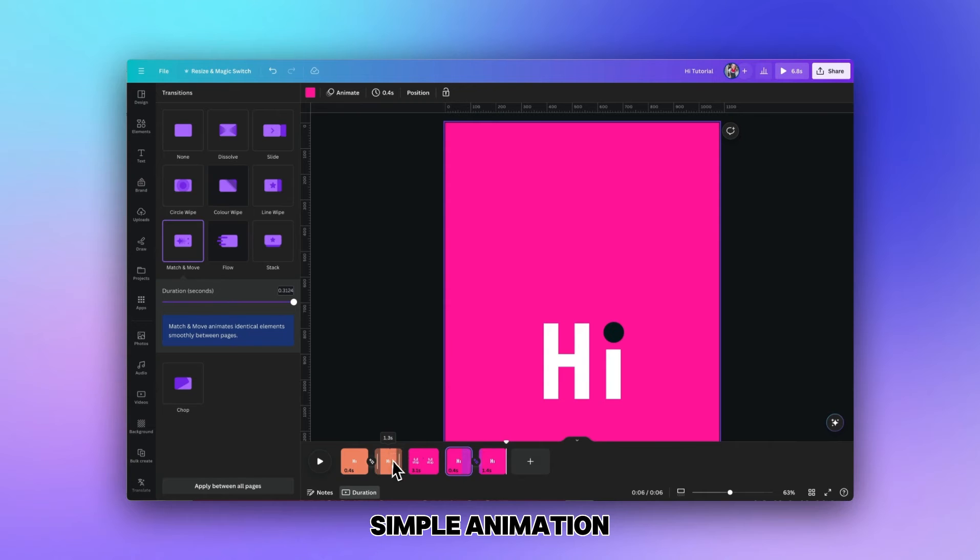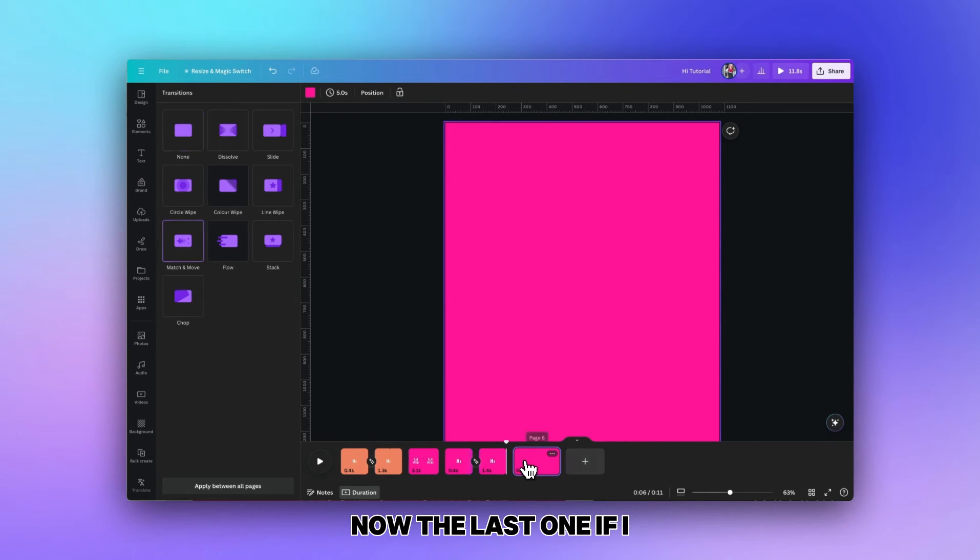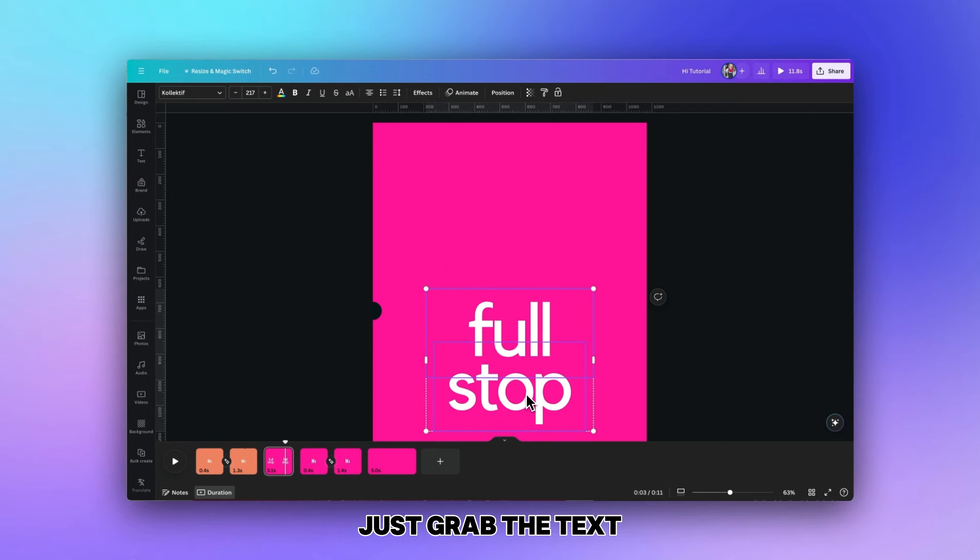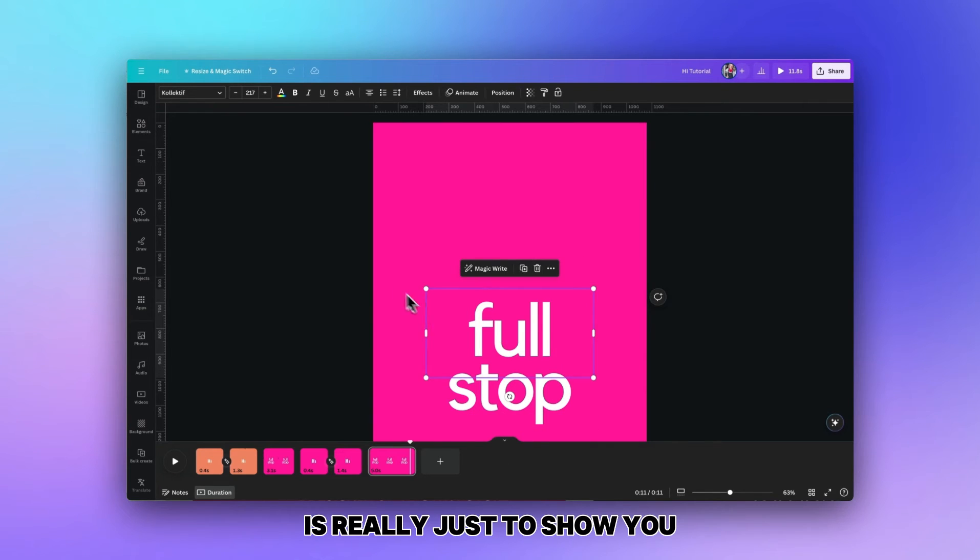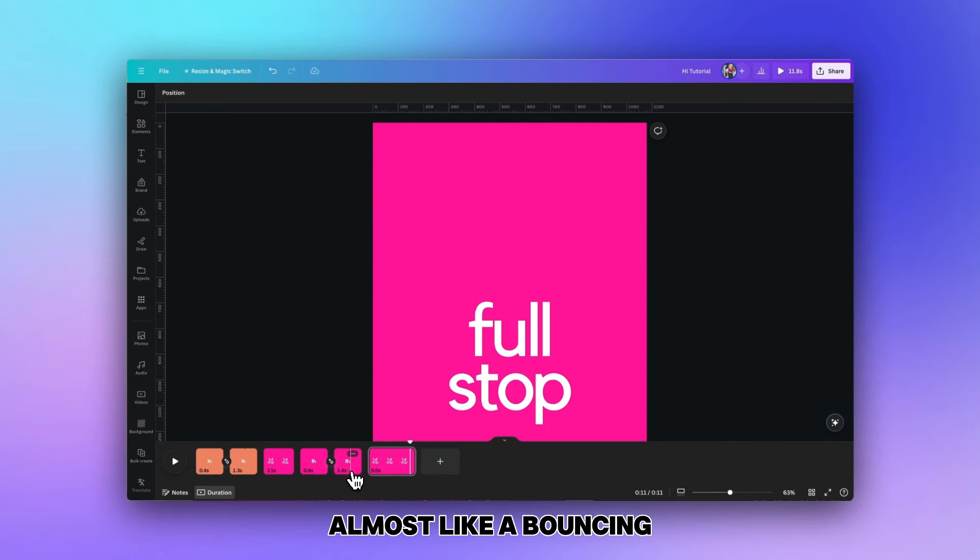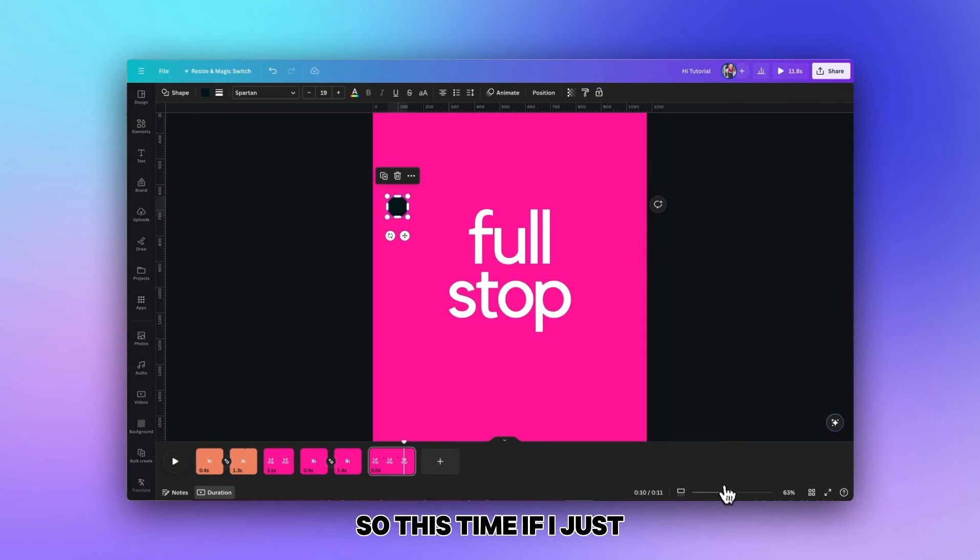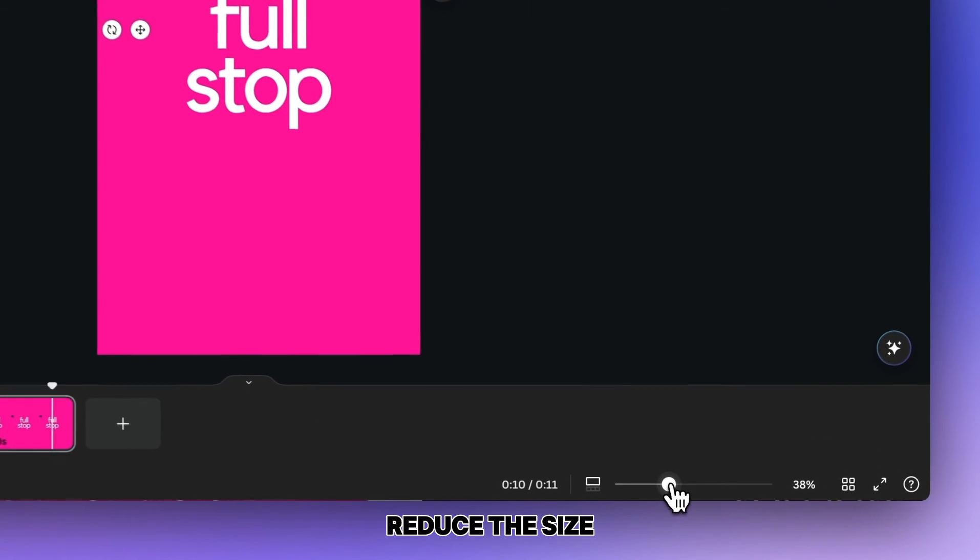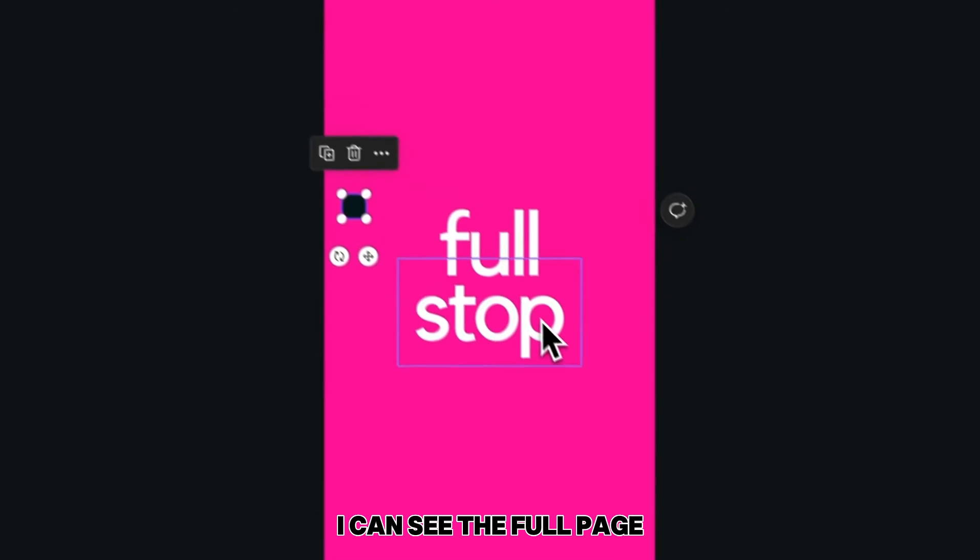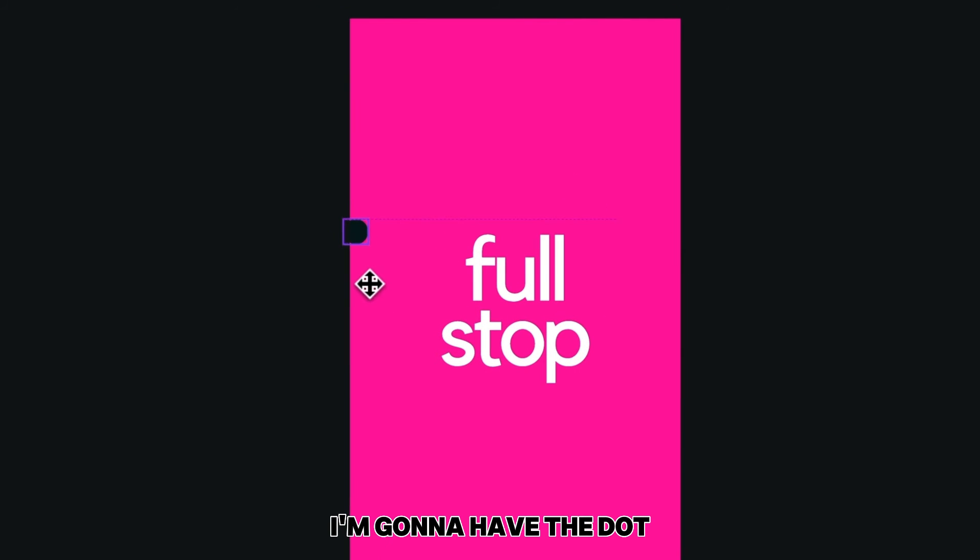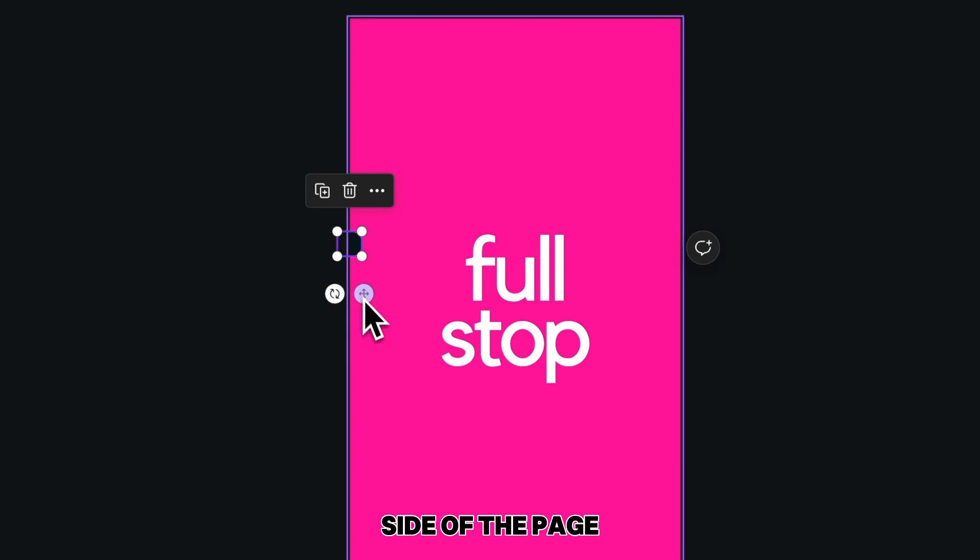Now the last one is just to show you how we can create almost like a bouncing ball animation. This time I'm going to reduce the size so you can see the full page. I'm going to have the dot appearing from the left hand side of the page.